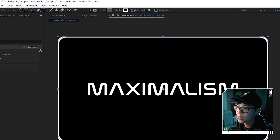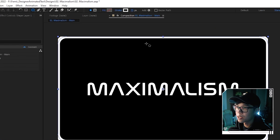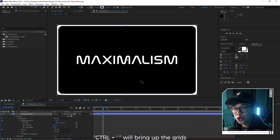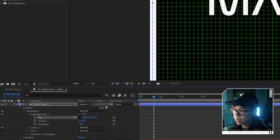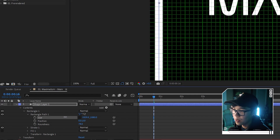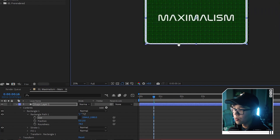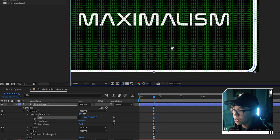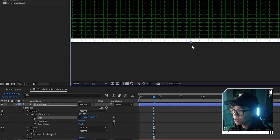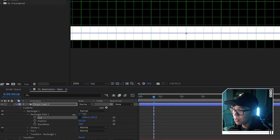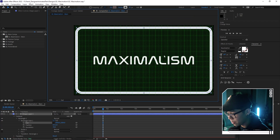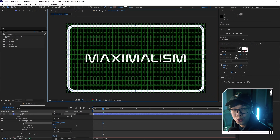Change the stroke width to something a little thicker — around 35, similar thickness to the letters. Bring up grids with Ctrl Apostrophe. Drag the width value from 1920 until the border is about one grid box from the edge, using that as a reference. Adjust both sides, then do the same for the top and bottom using the 1080 value. Turn off the grids with the same shortcut. The border looks a little thick so I'll change the stroke to 30 — a nice whole number.